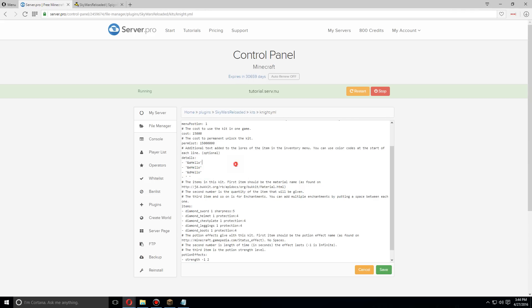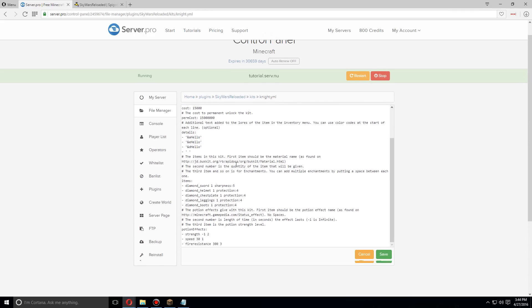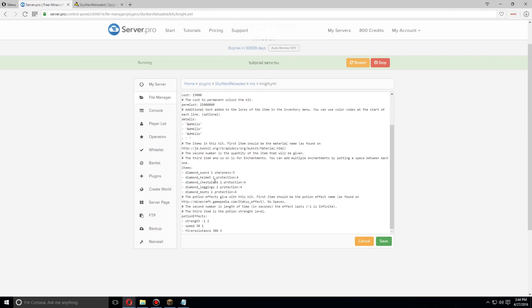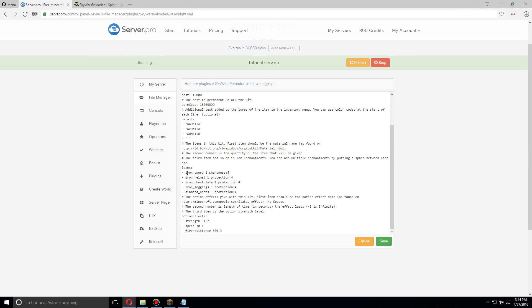as hello. Down here I'm gonna change some of these. Let's go with an iron sword and all iron armor. Let's go to sharpness for this. All this will be down